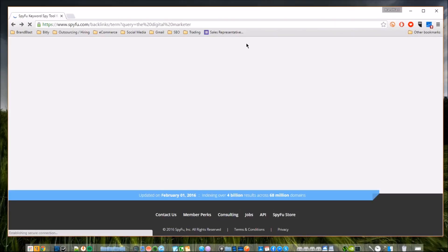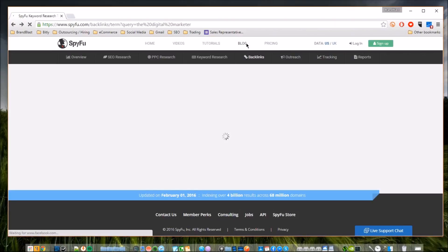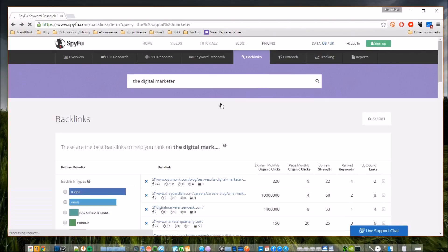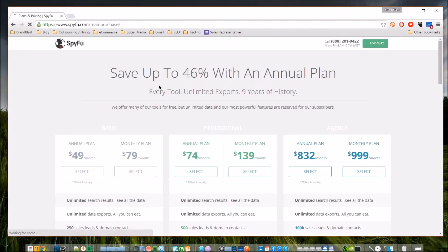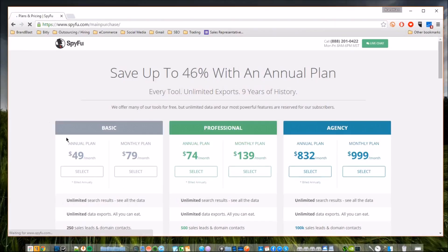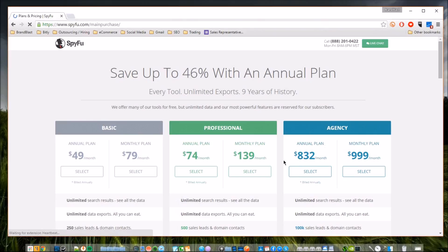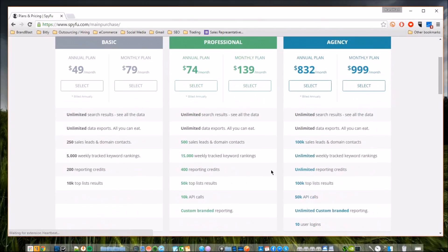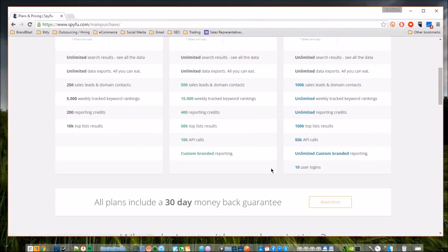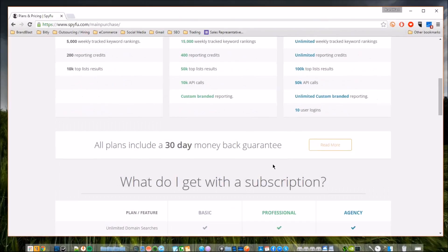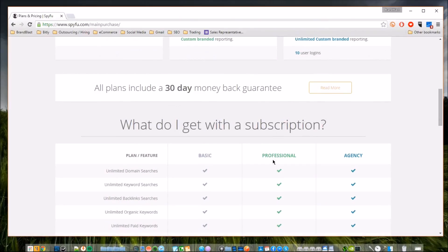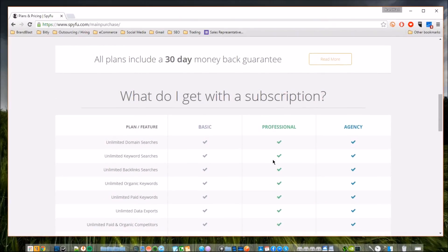They do have premium plans of course. They start very inexpensive. I think the cheapest one is around $49 a month and that's just for the standard plan - $49 a month, $74 a month, and then $832 a month if you're an agency. Of course, the higher tiered membership you have, the more features you unlock.